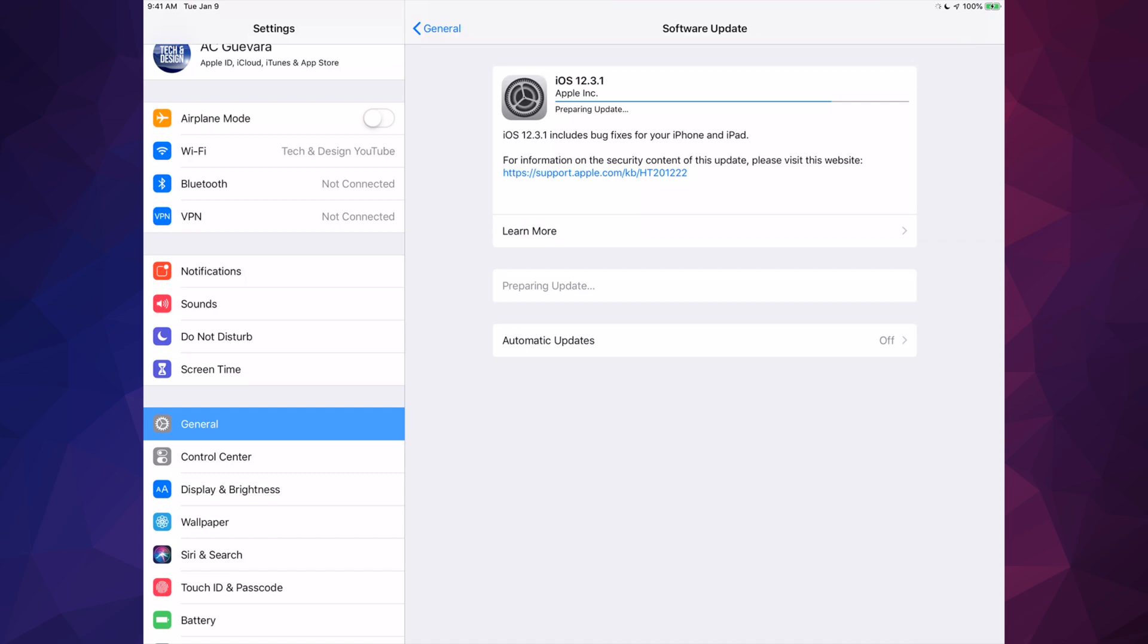If it turns off when it's downloading the actual update, it doesn't really matter. You can just restart the download process and that's it. So it's no big deal if that happens when it's downloading. But when it's the installation process, it is very important that it does not turn off.